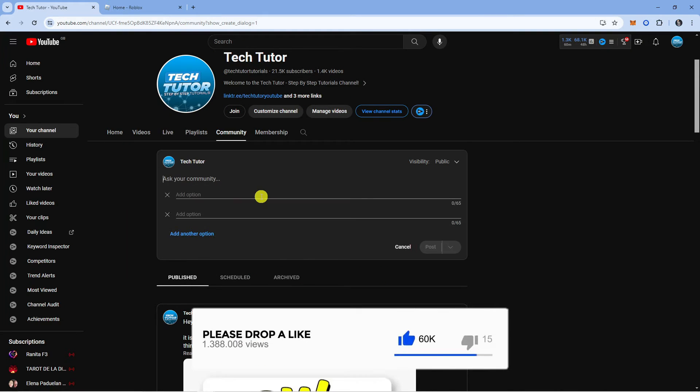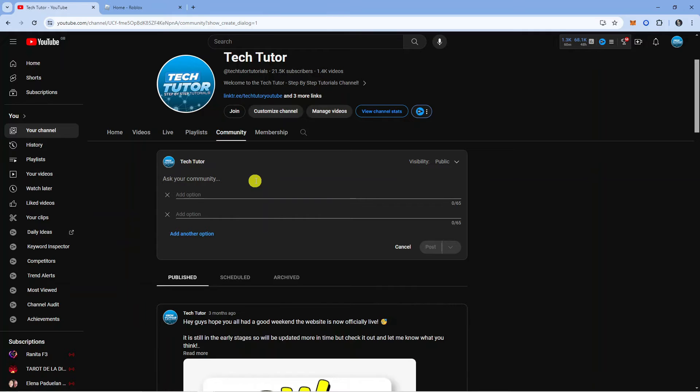I'm going to click on text poll. Then you can ask your community a question. I'm just going to put 'are you subscribed to my channel.'